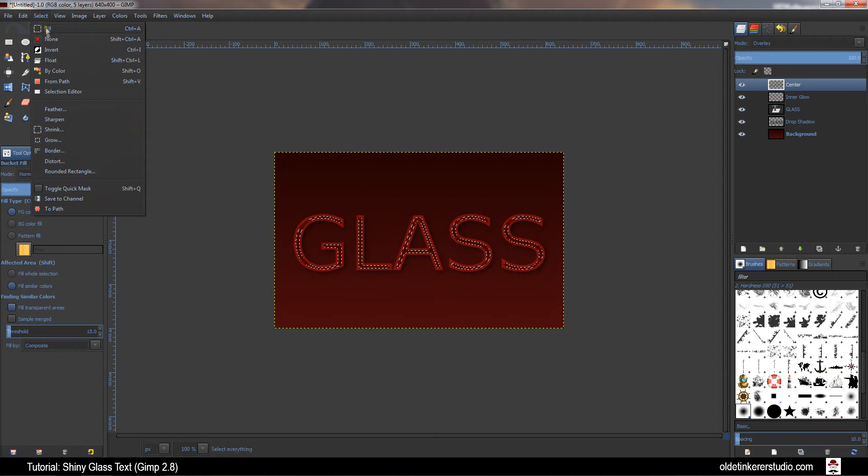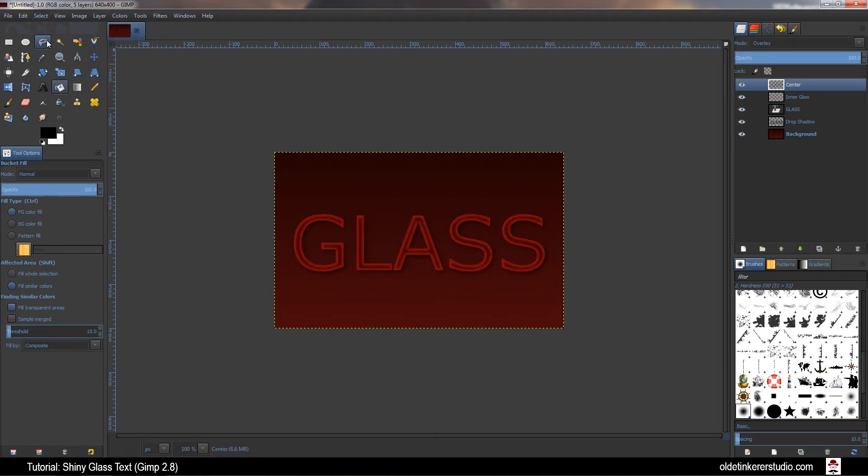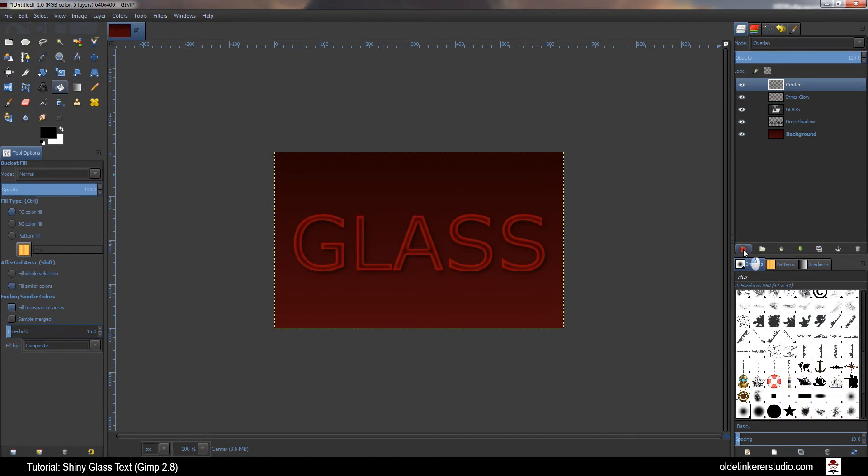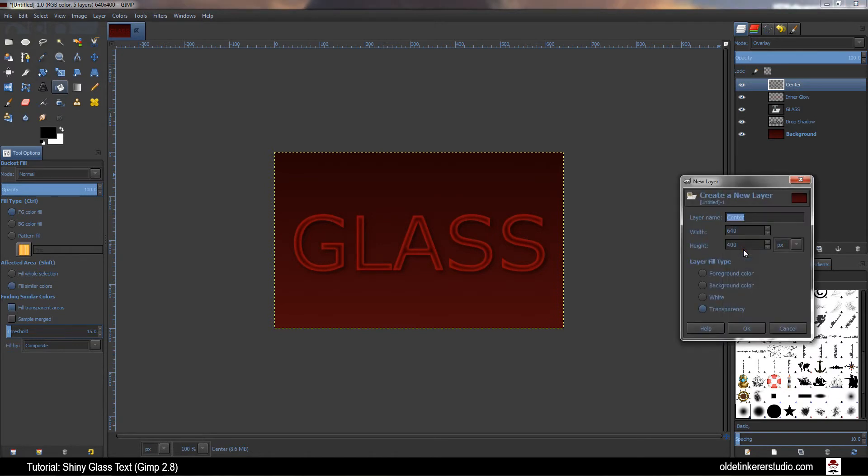Go to Select, None. Create a new layer and name this one Gloss. Again, Layer Fill Type is Transparency.